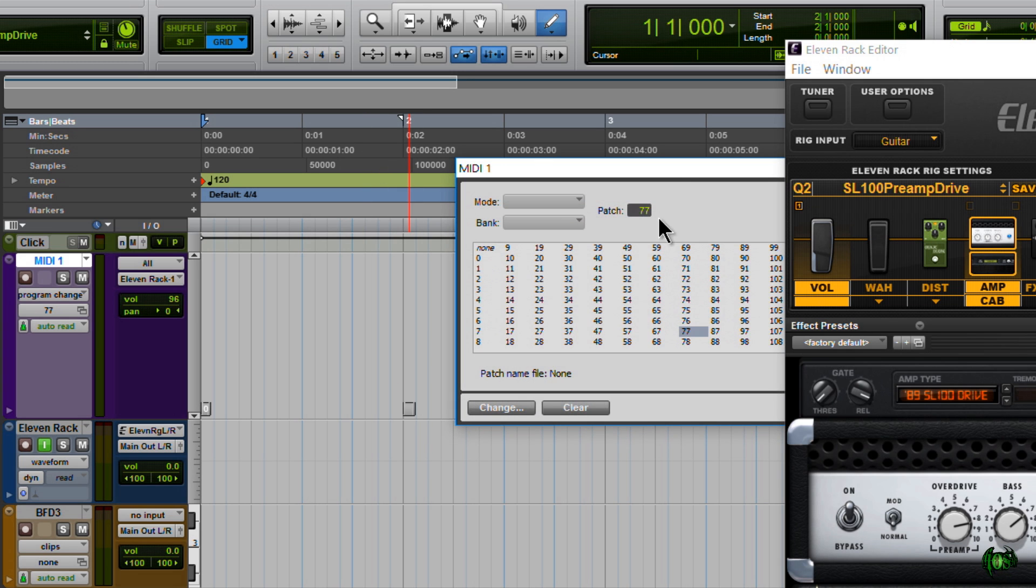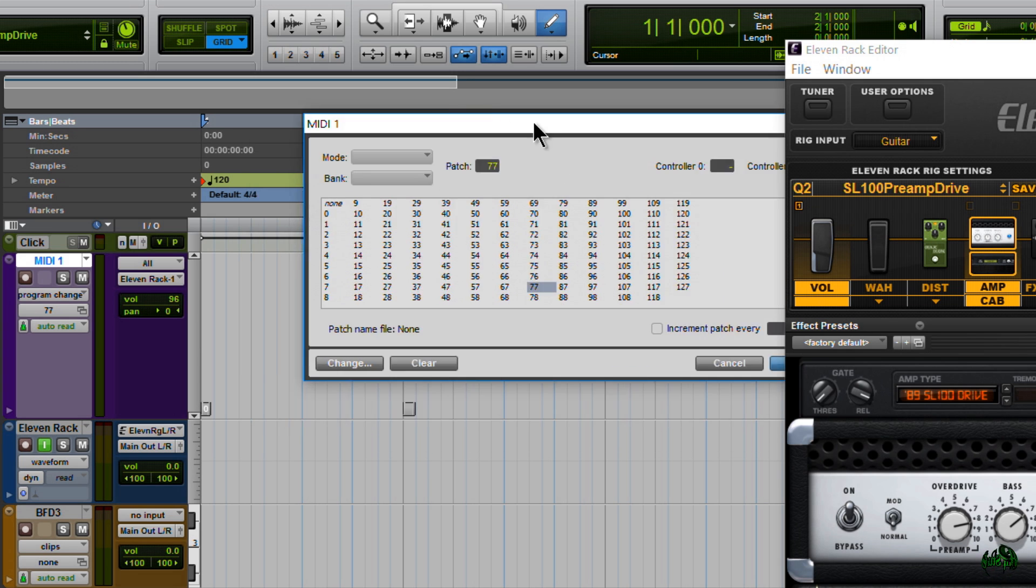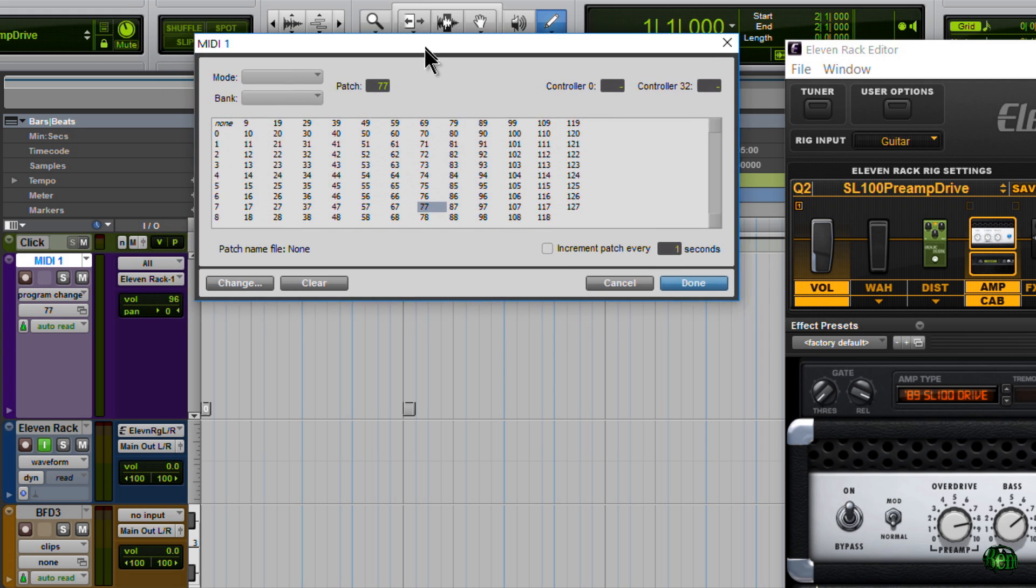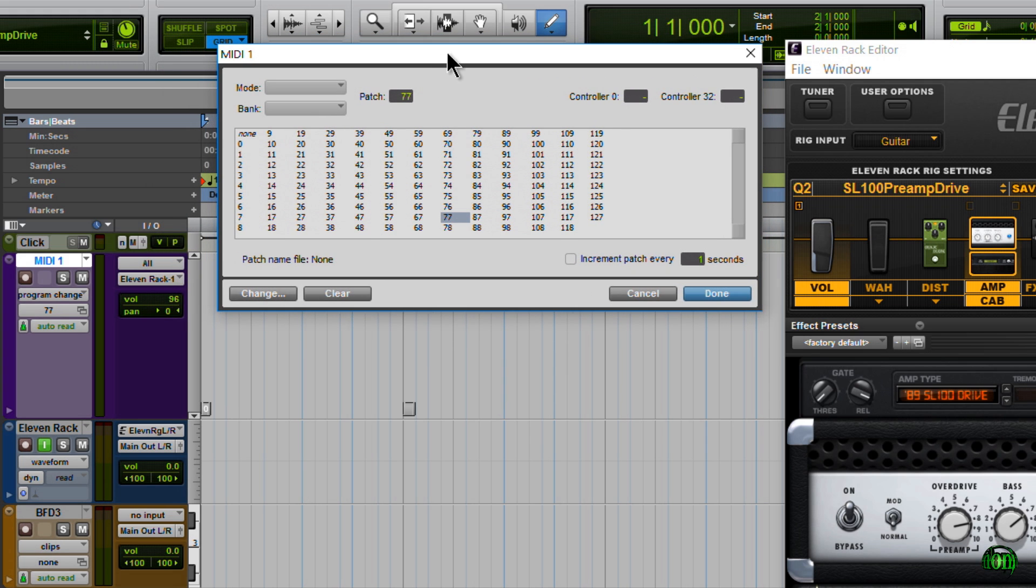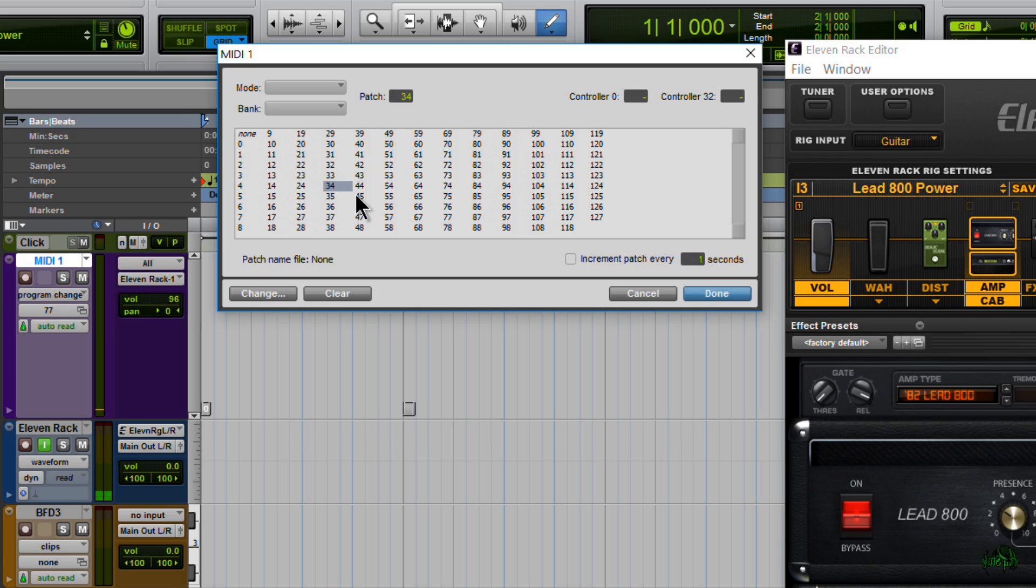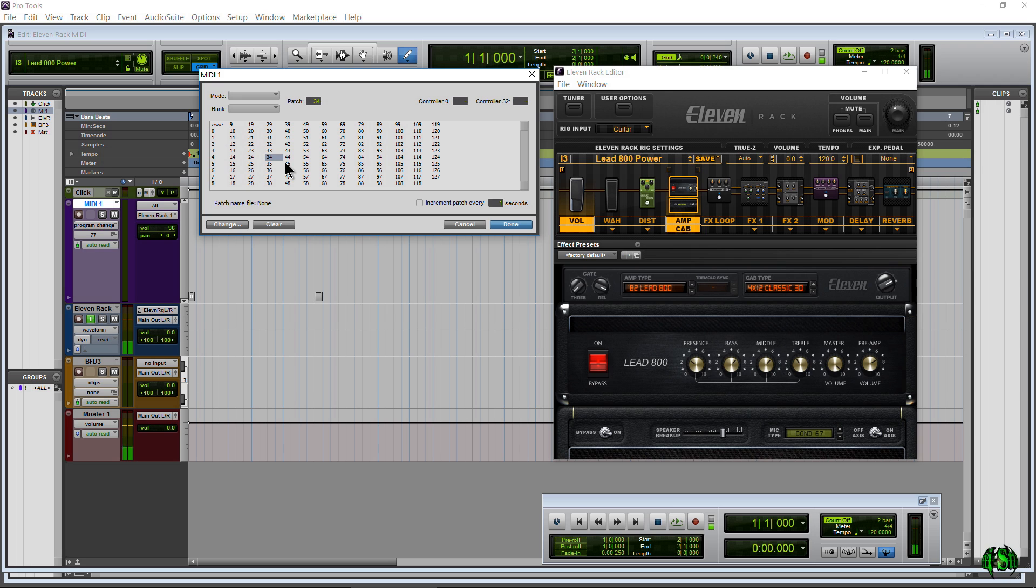All right, so now we'll just add a program change wherever we want. So say I want a program change on bar 2, so I'll just click right there. That brings up our Patch Change list here, all of our banks, and again I can go through and find just the patch I want. Also I can click this Increment Every and then put in a value.